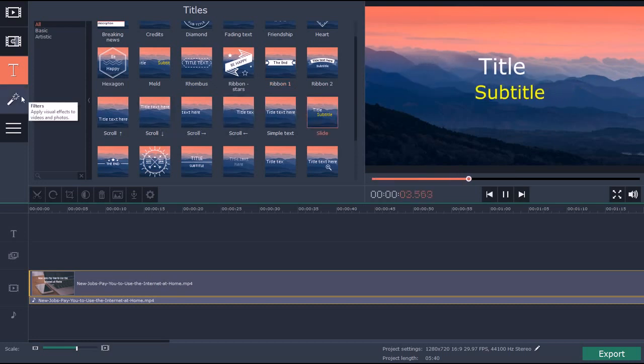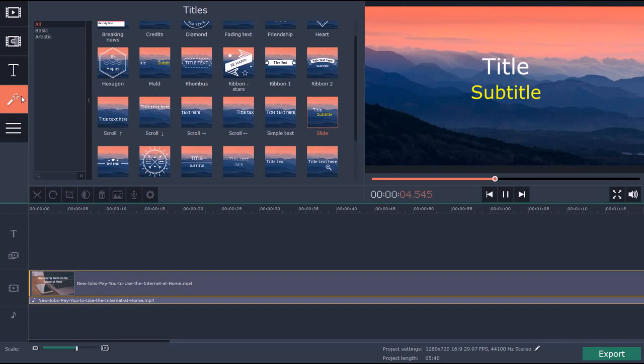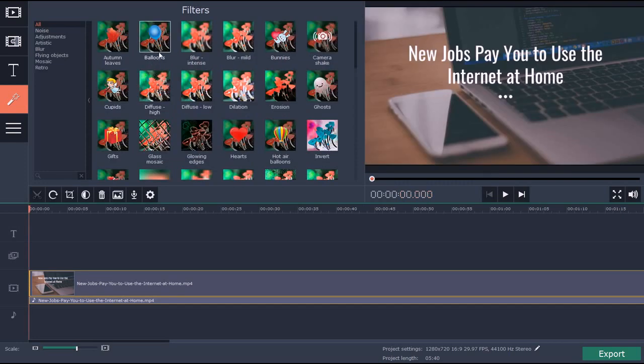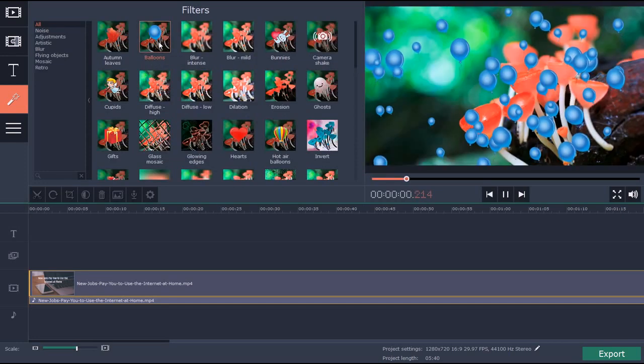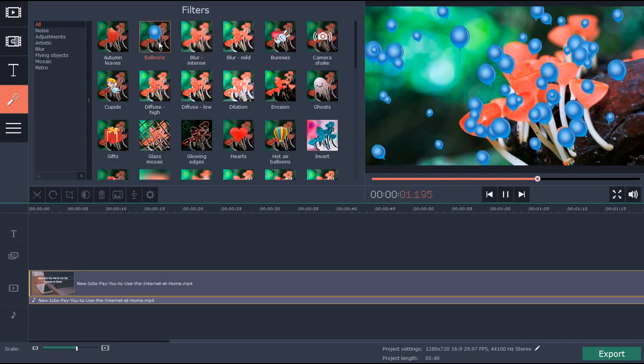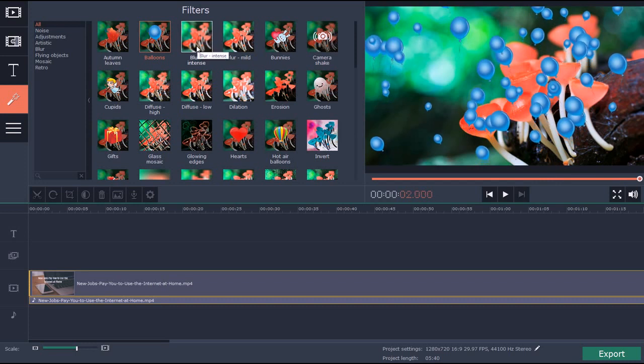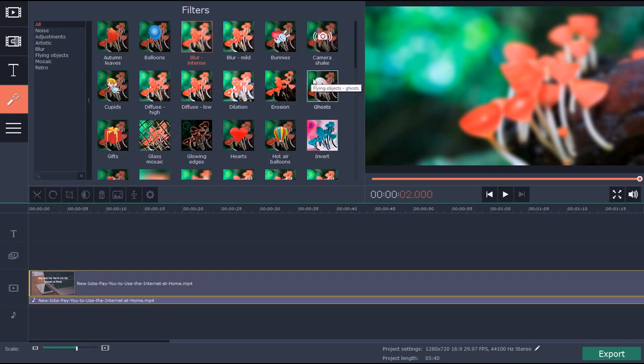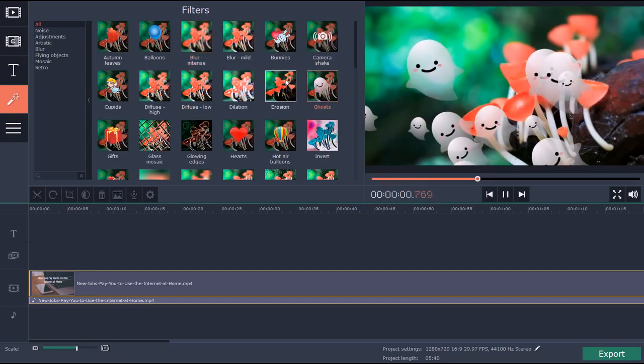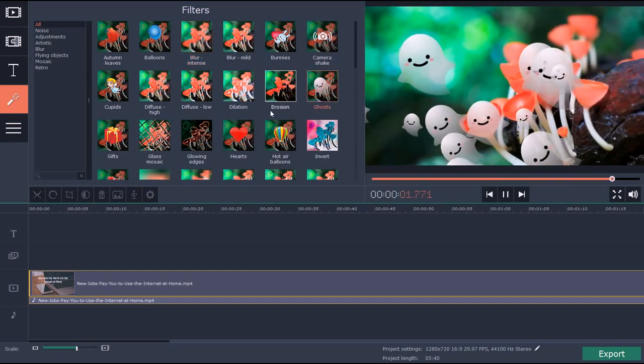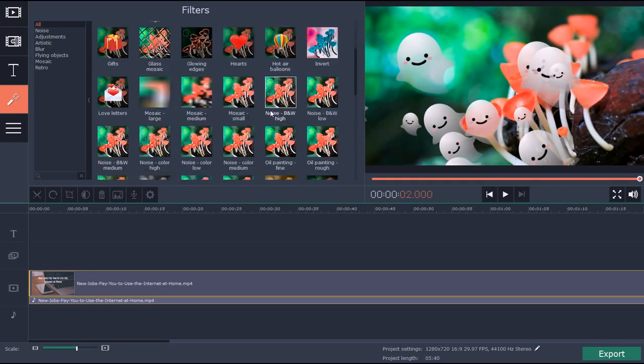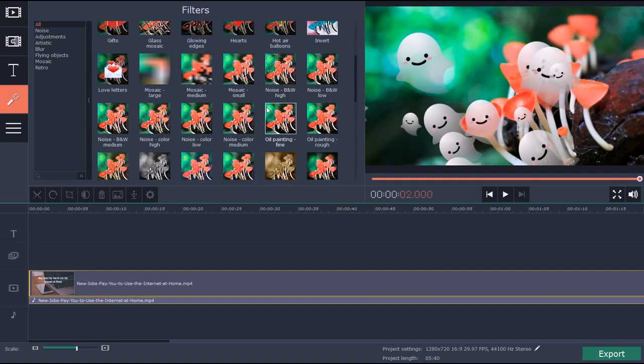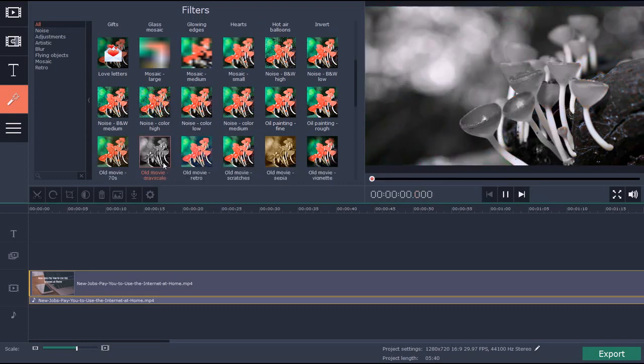Another thing you can do: you have filters. If you want to change the lighting or something like that, or add little icons, you can blur things, add little objects in there. You can do a lot of different things. You can even change it to black and white if you want.